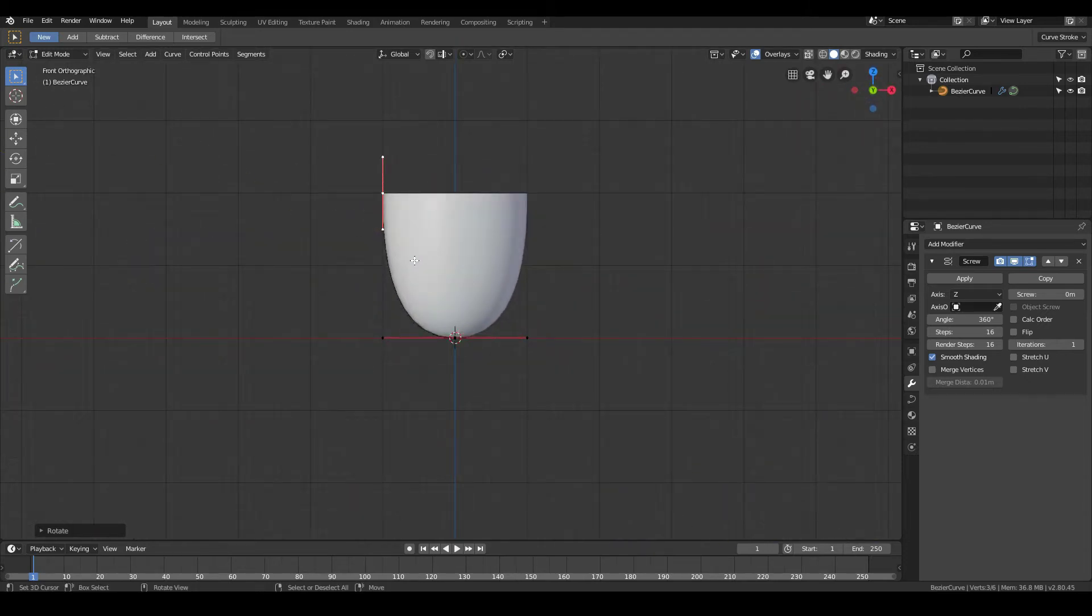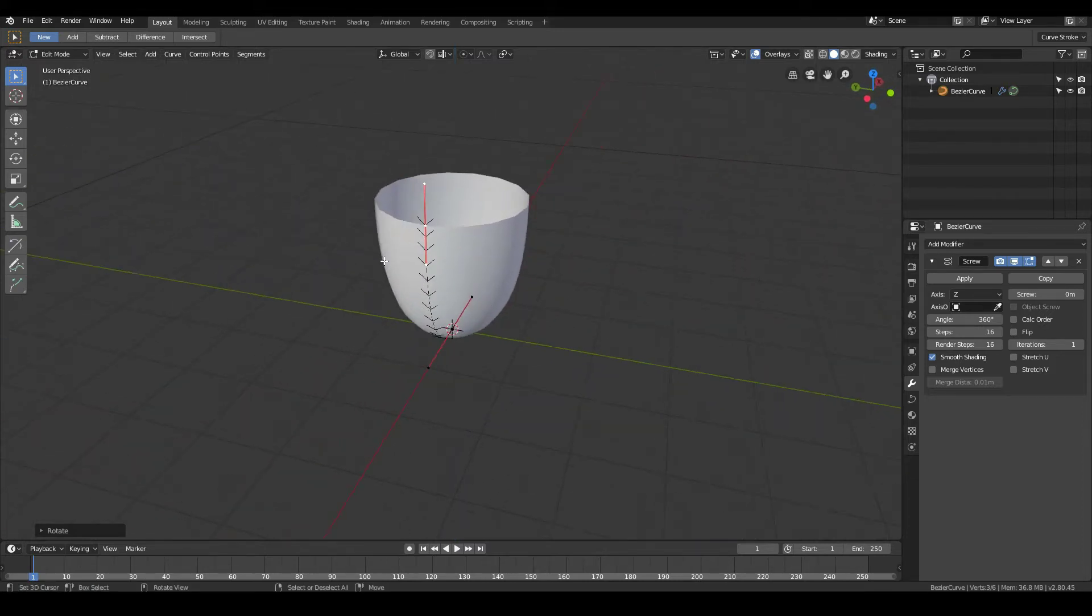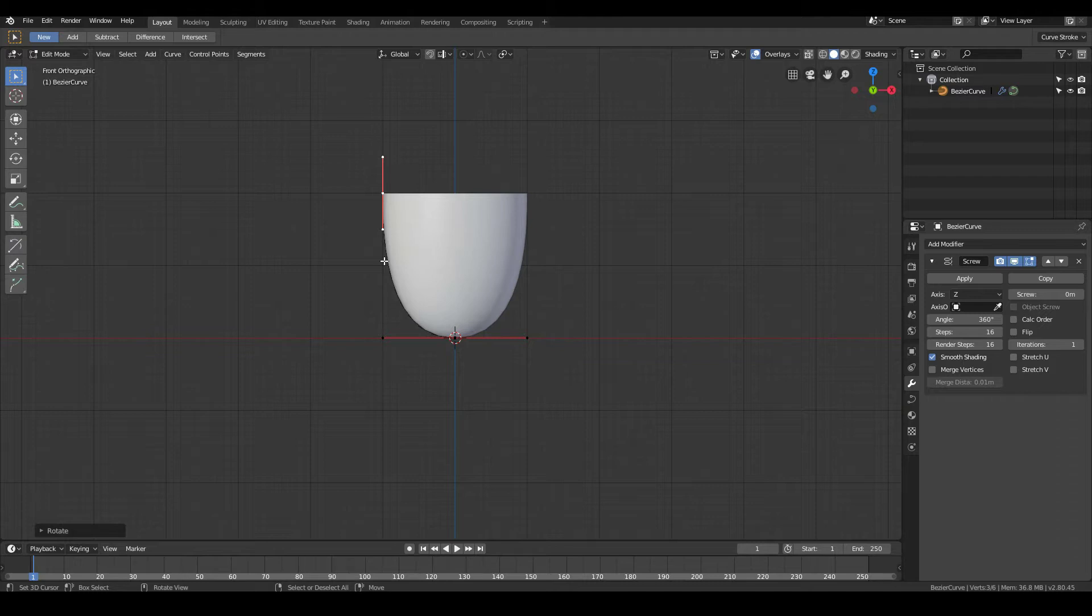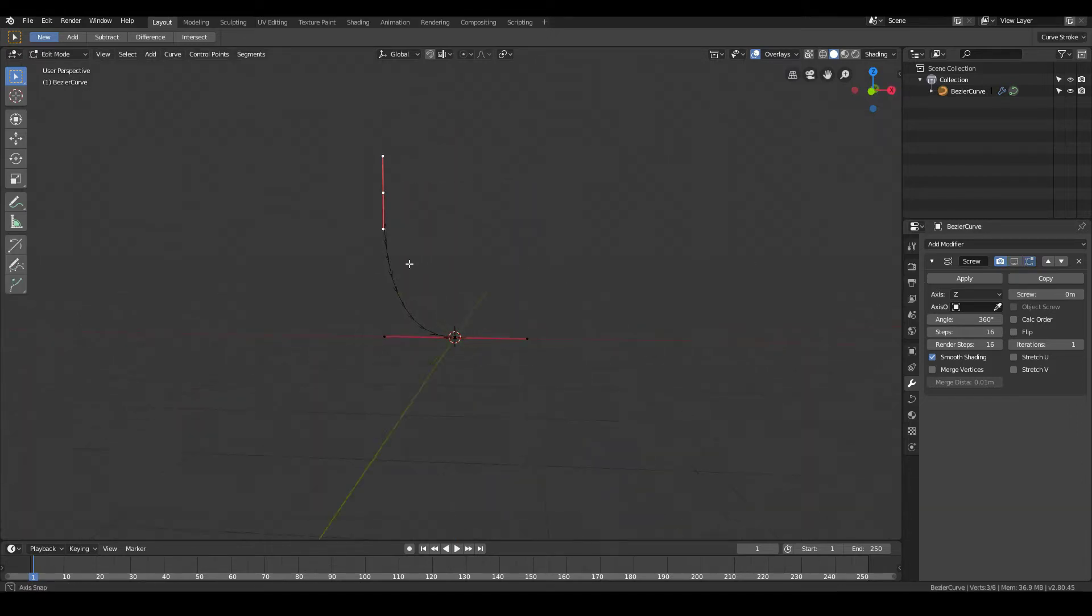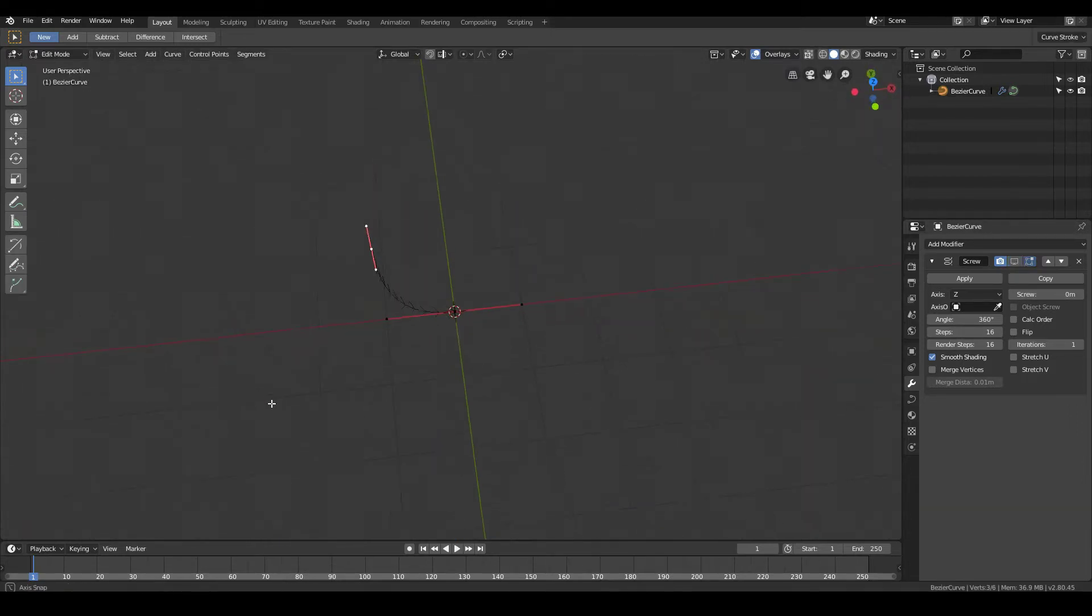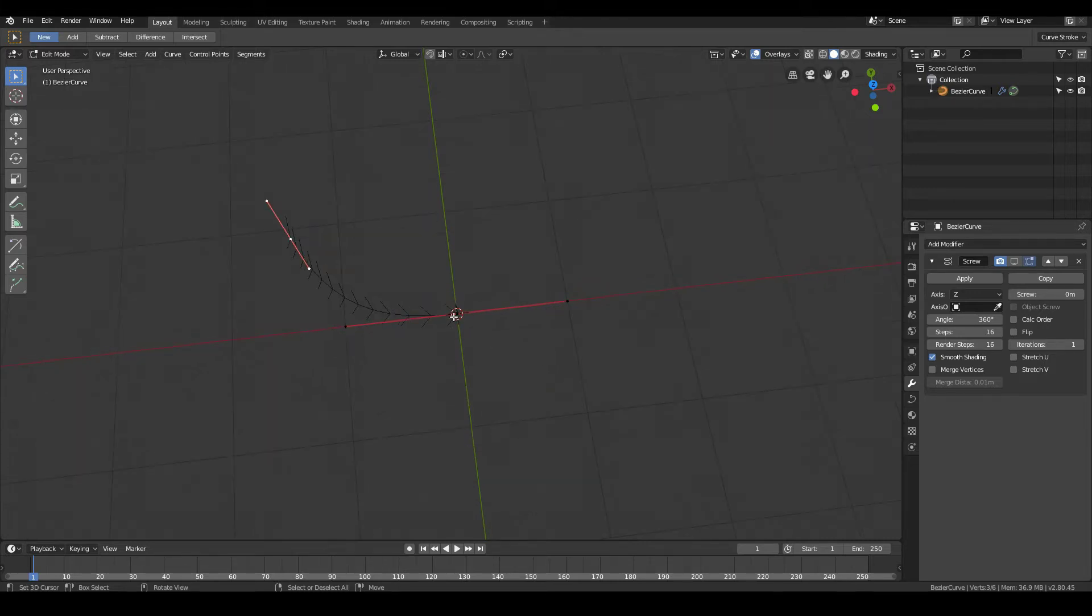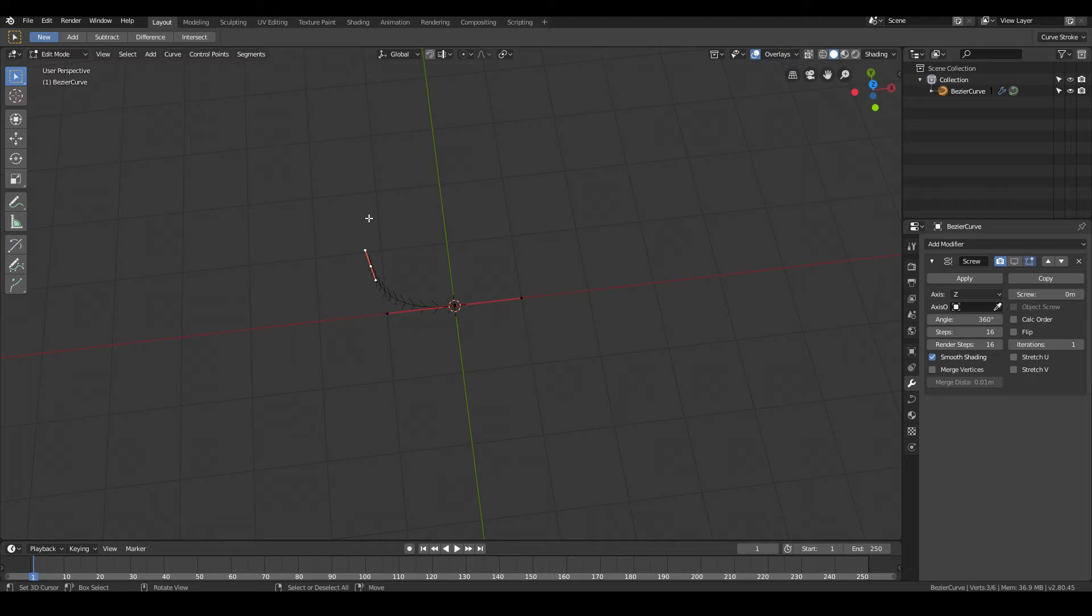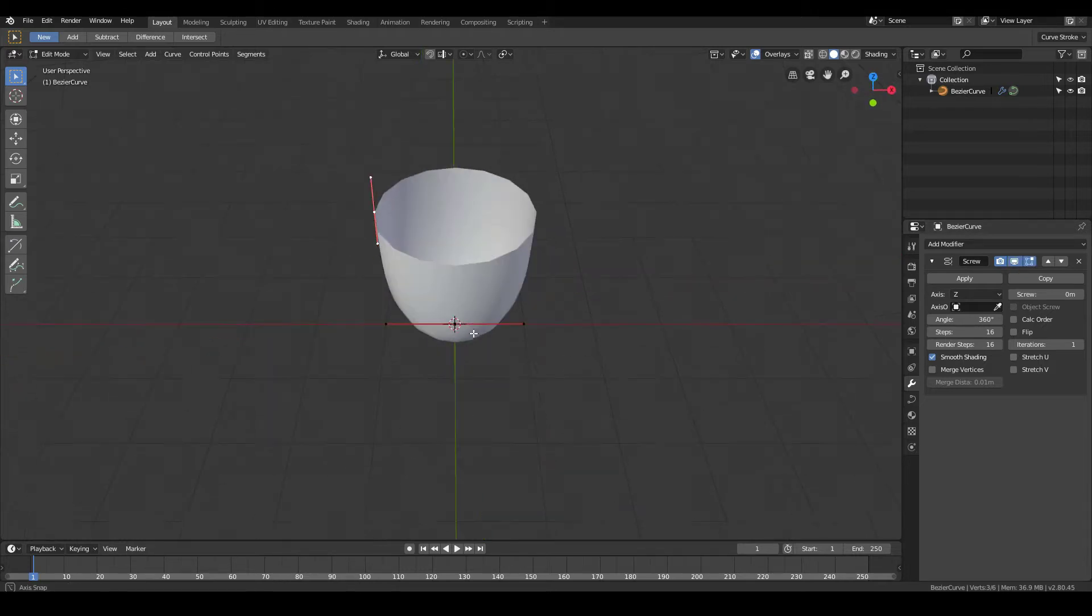So we can start to see the shape of our coffee cup take into effect. So, just to briefly explain what the screw modifier does, well, if I just hide this for a second, this is our curve. The screw modifier will pretty much take this curve, and spin it around this center axis over here, and create the mesh data that comes with it. So in other words, this curve will spin around, and give us this kind of a mesh.